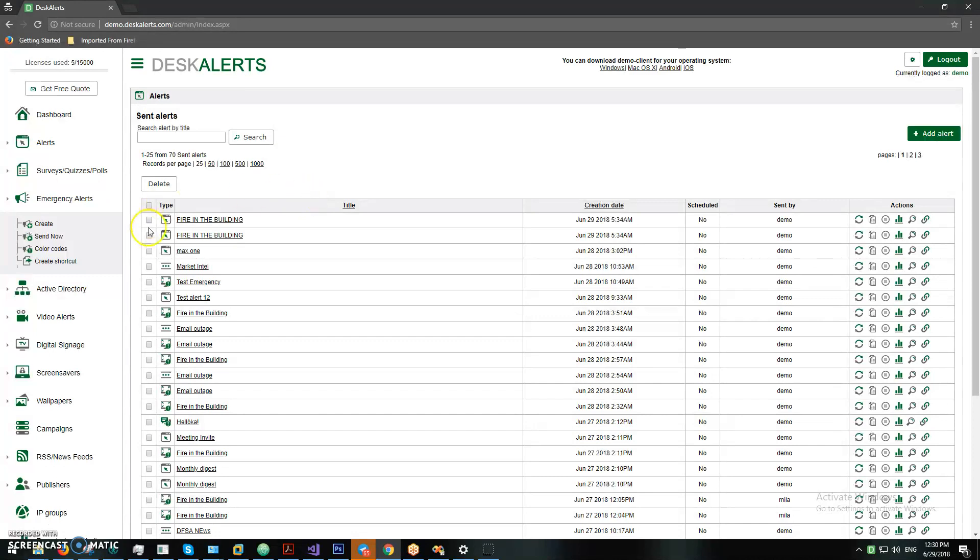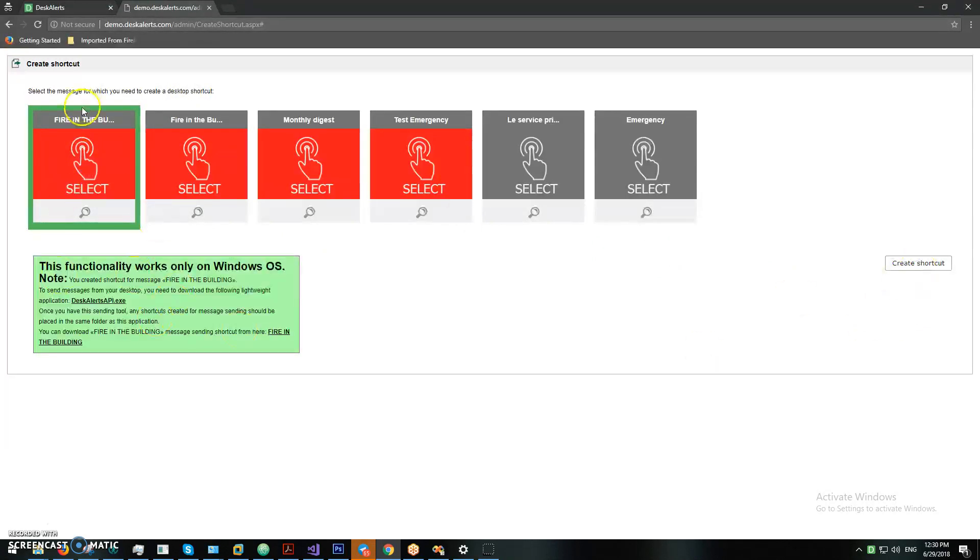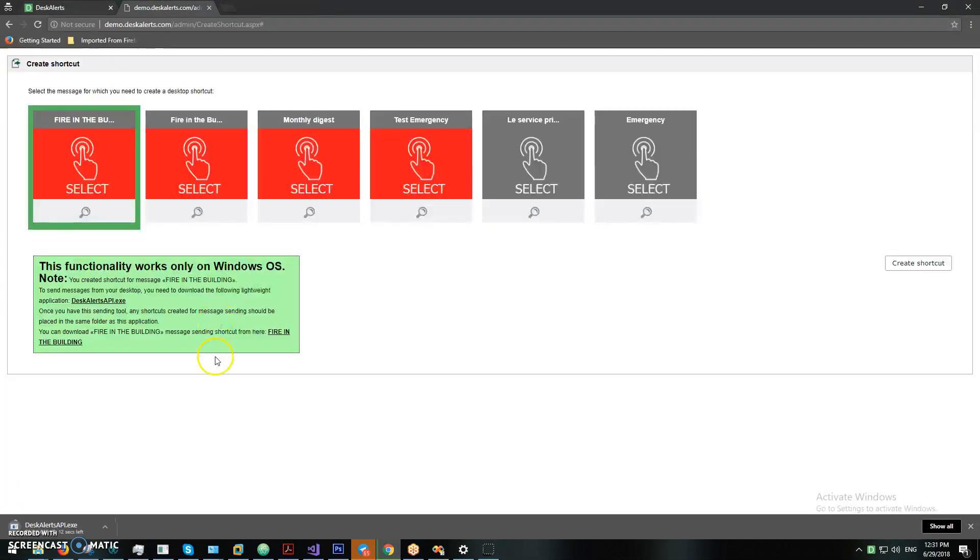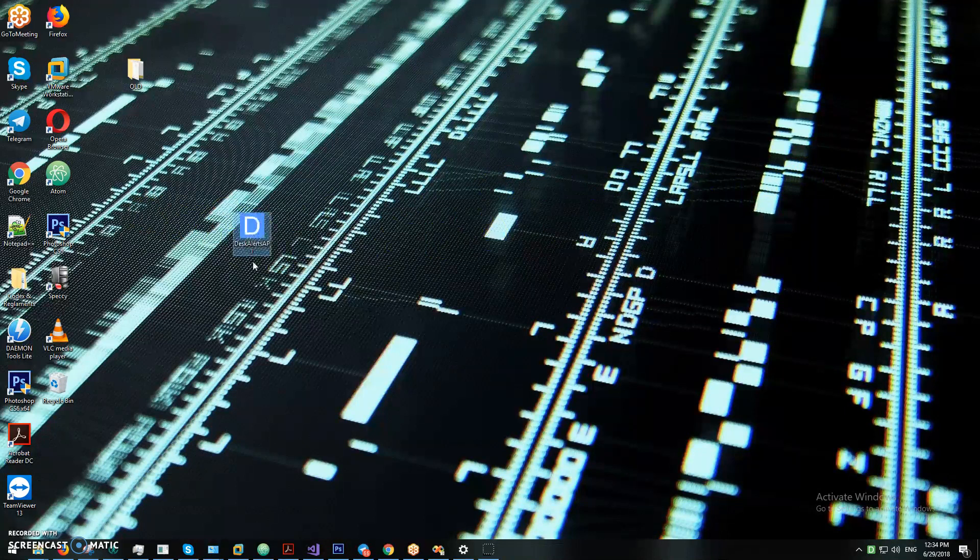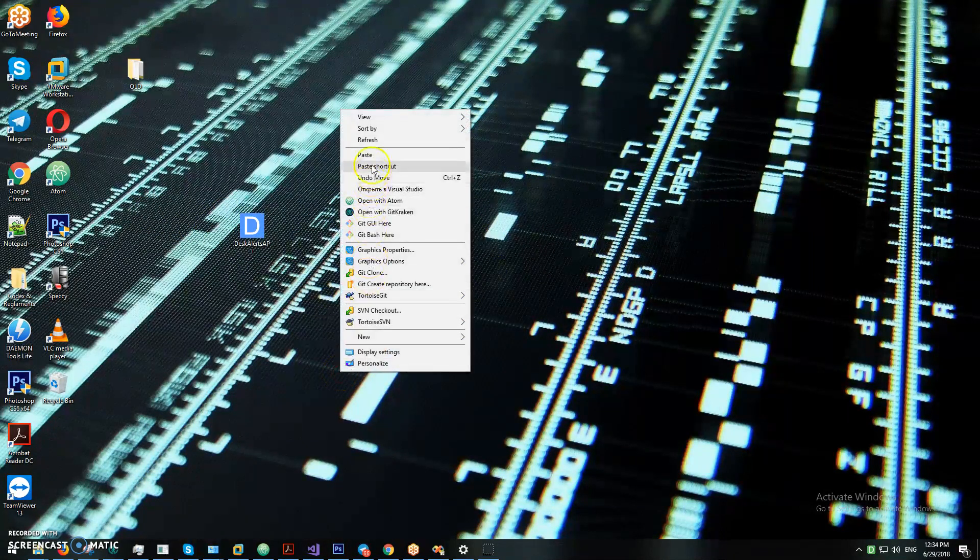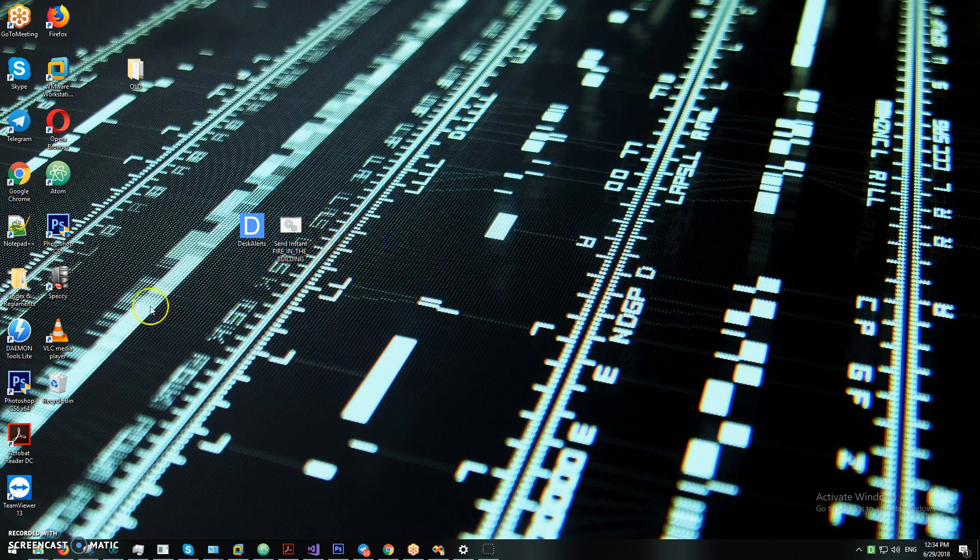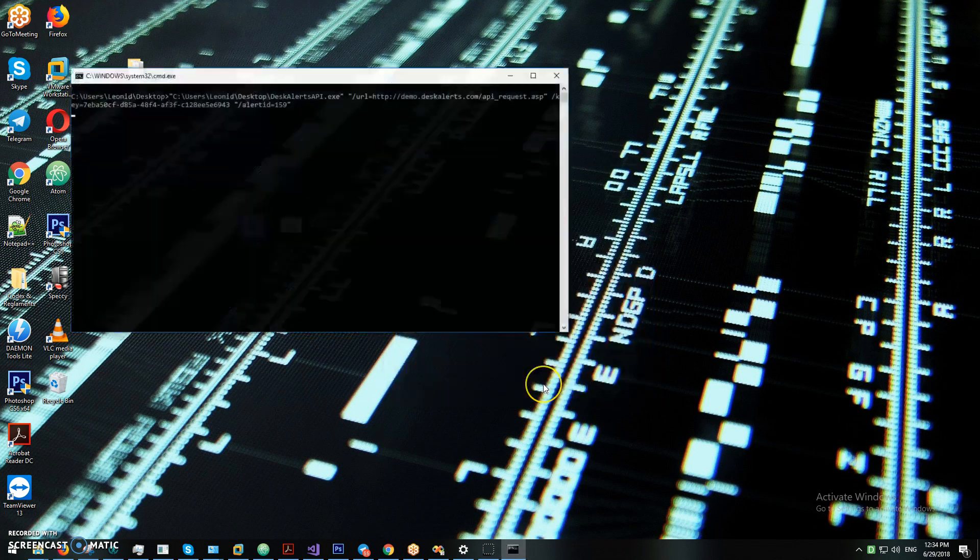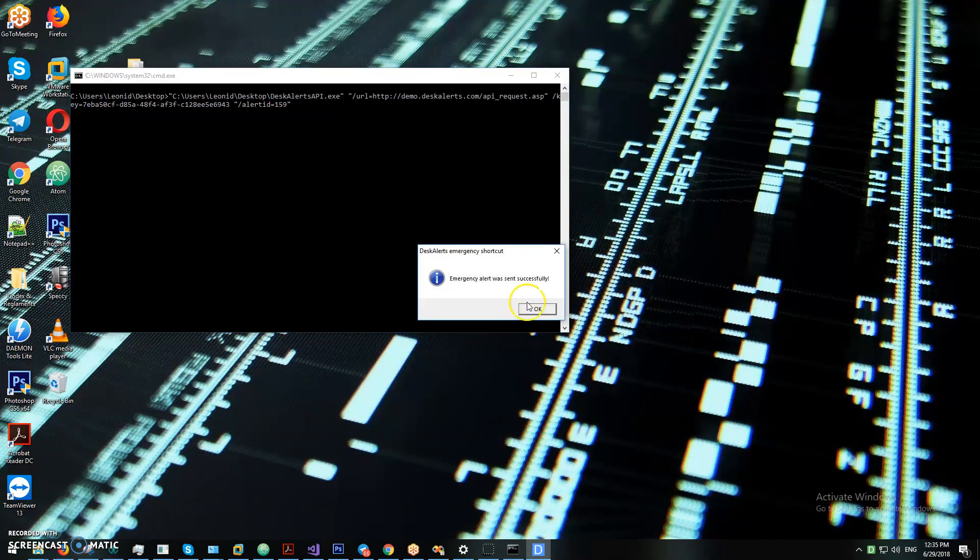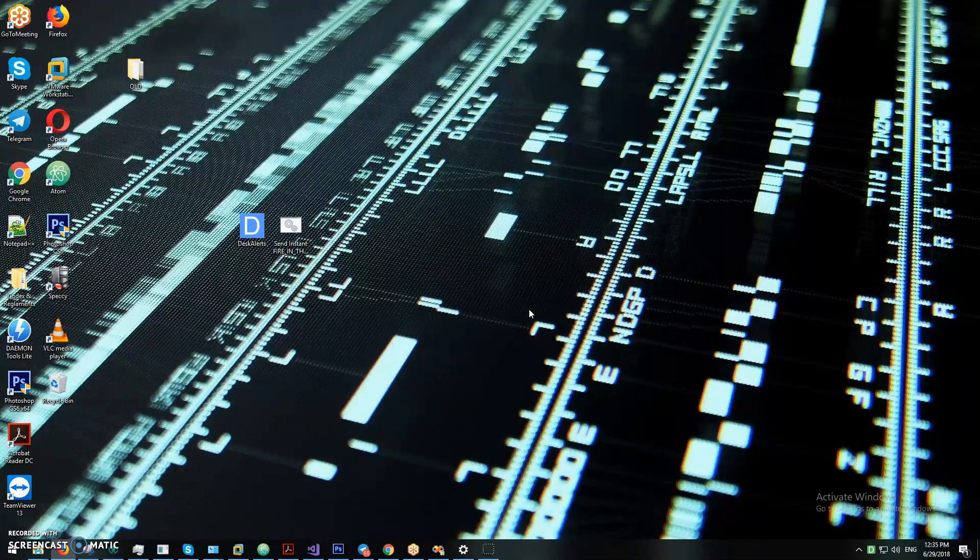Alright, the other thing, you can also create a shortcut. For example, I want to create a shortcut for this particular emergency alert here. You need to download this file here. Sometimes the windows will tell you that it doesn't like it. Now we have downloaded the Descodes API and also the batch file that will send alert. Let's go ahead and double click on this. And sometimes it will tell you that Windows is protecting your PC, so you just click run anyway.